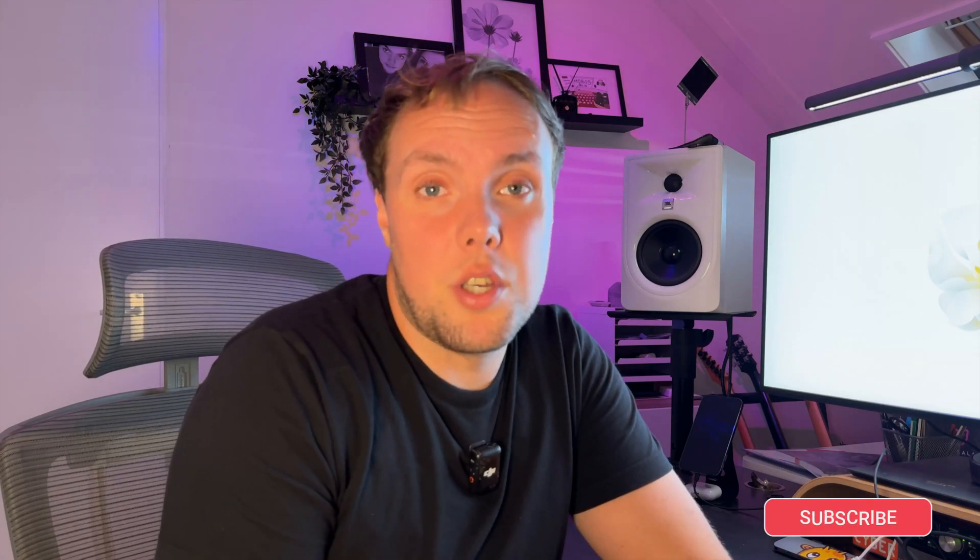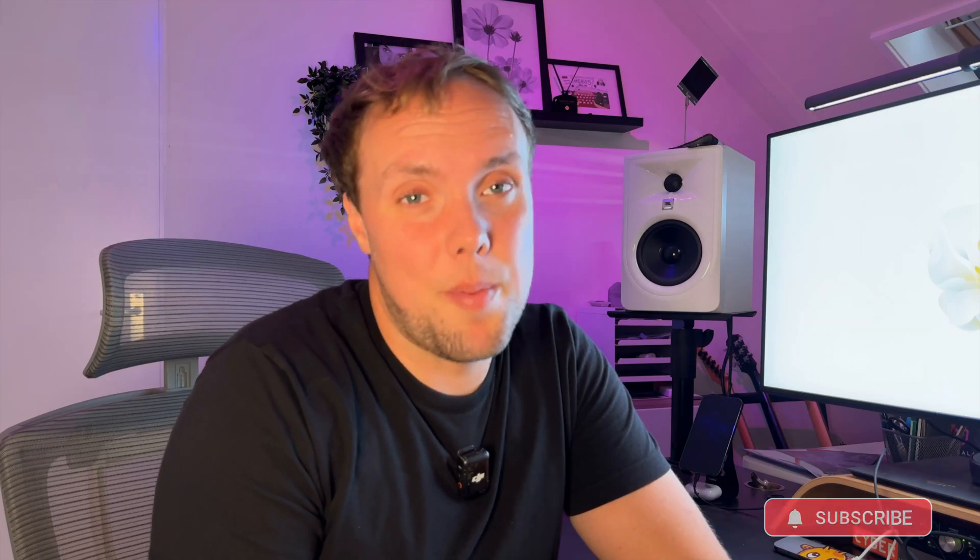If you like this video and you're not yet subscribed to the channel, make sure to change that right now by clicking that subscribe button. Make sure to like the video, enable notifications and all these things.